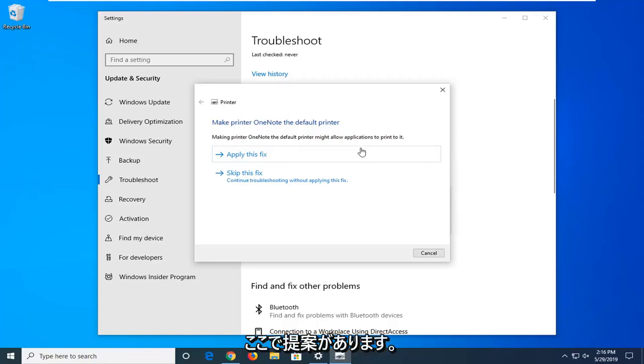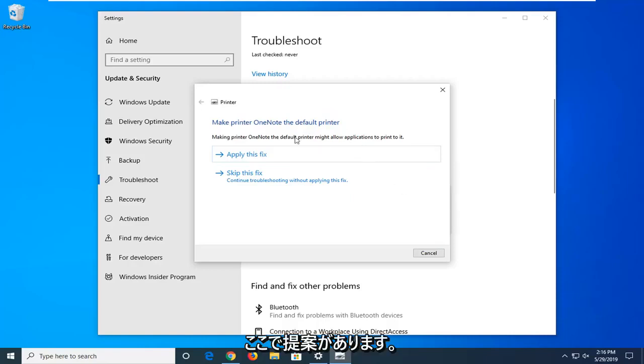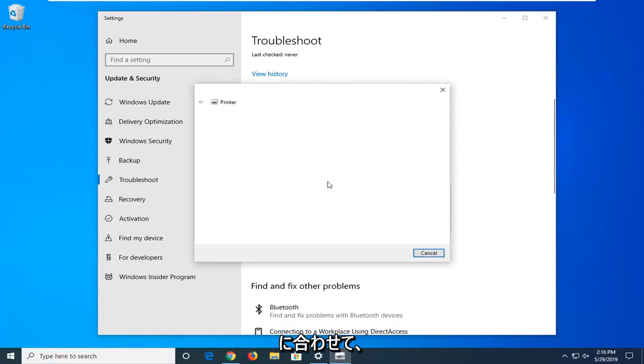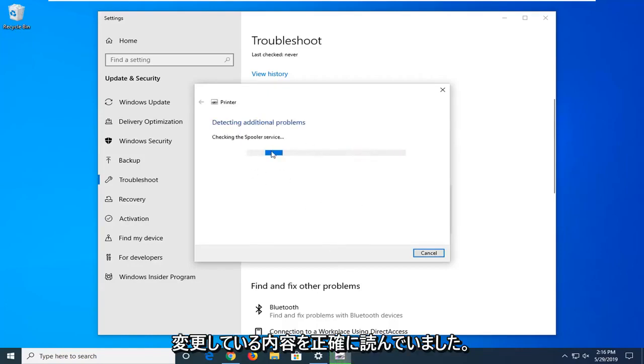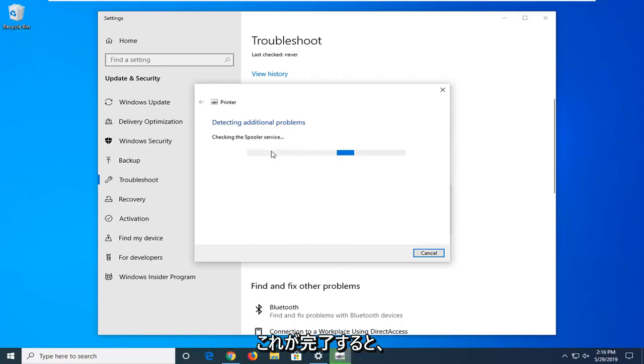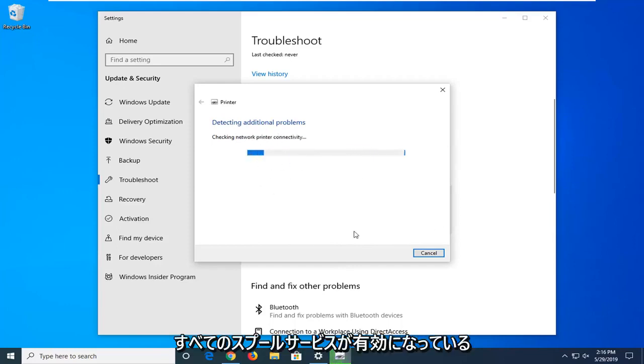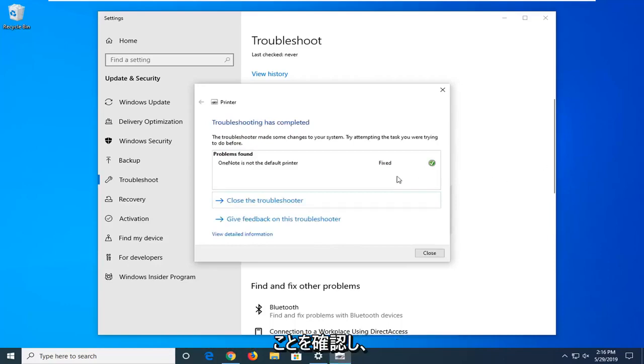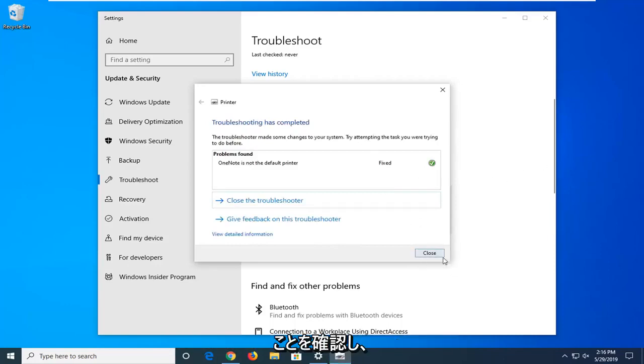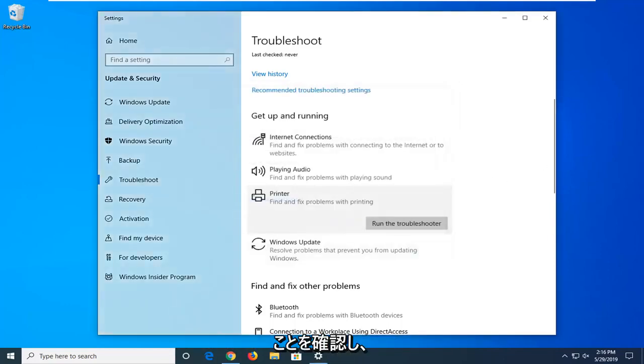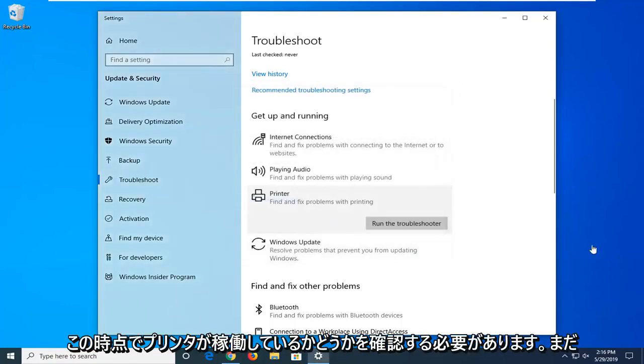So if it makes any suggestions here, it's just applying the fix, so just go along with that. Again, it's just reading exactly what you're changing everything to, and once it's done it should continue to check and make sure all the spooling services are enabled. Try and see if your printer is up and running at this point.